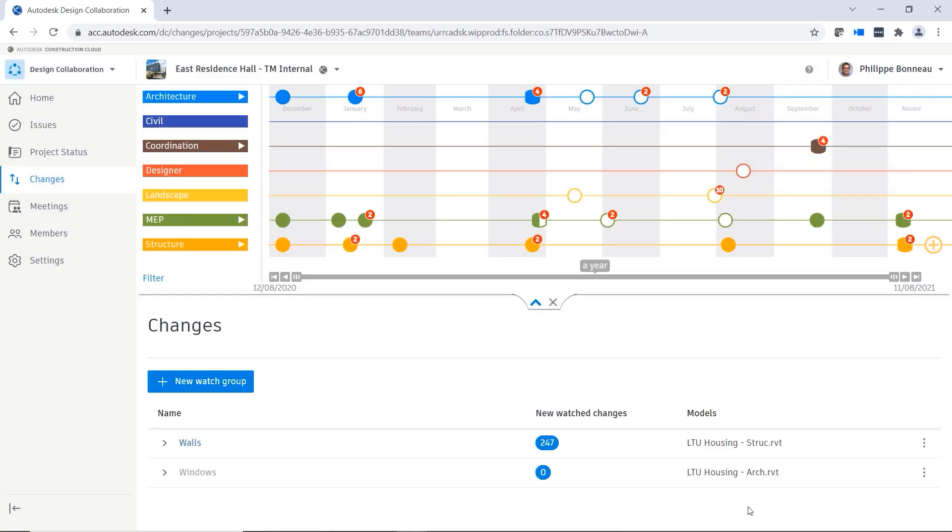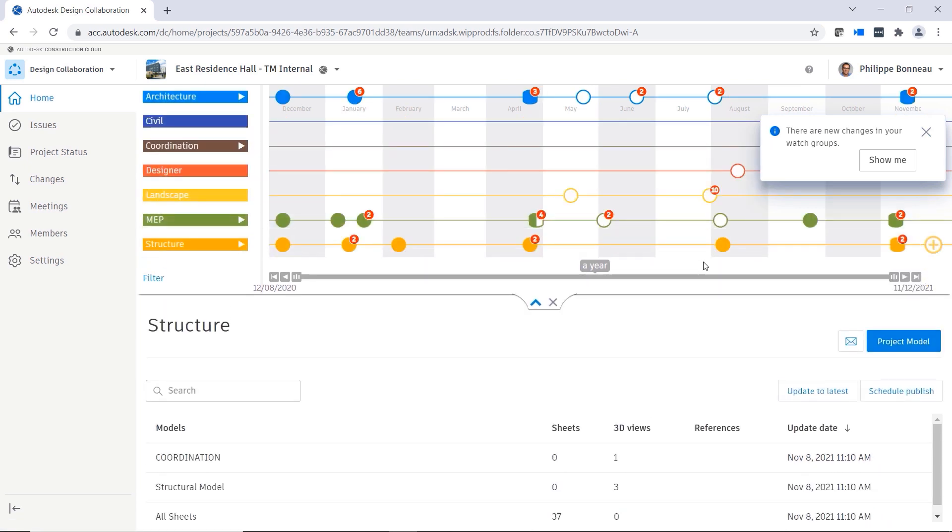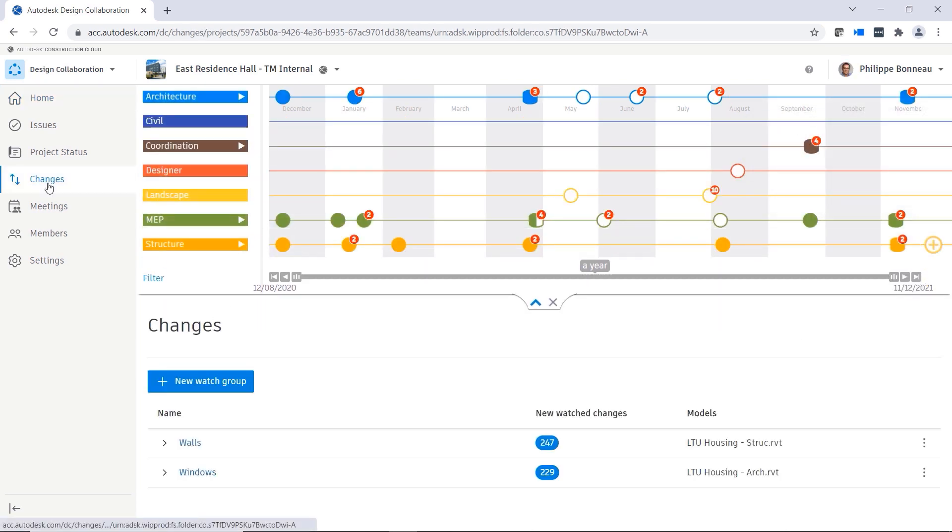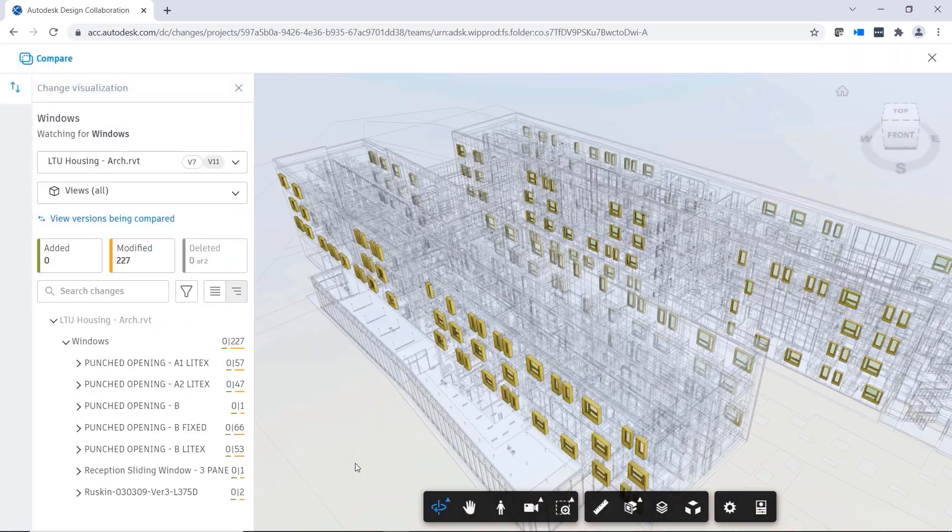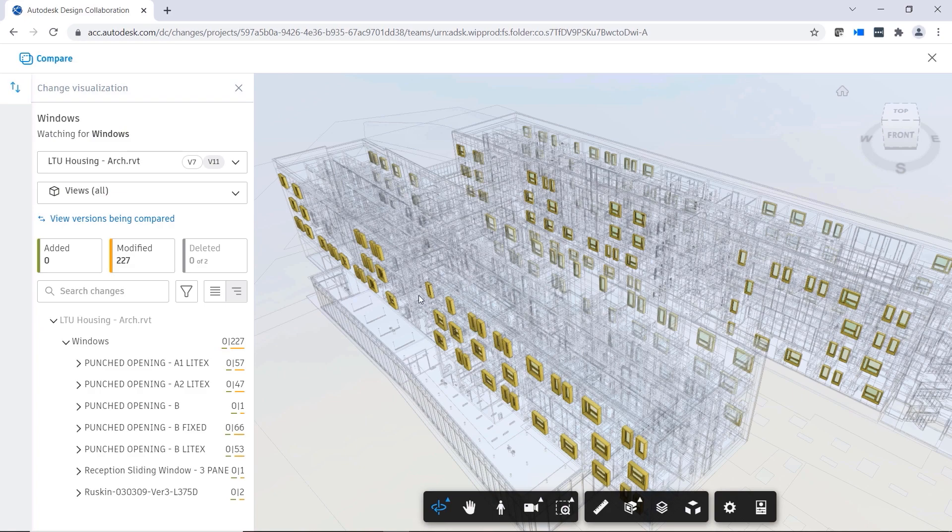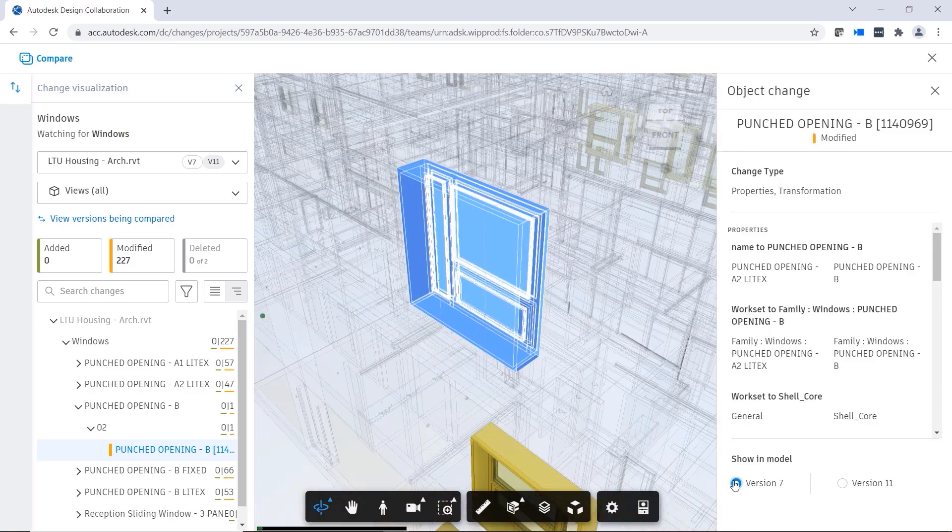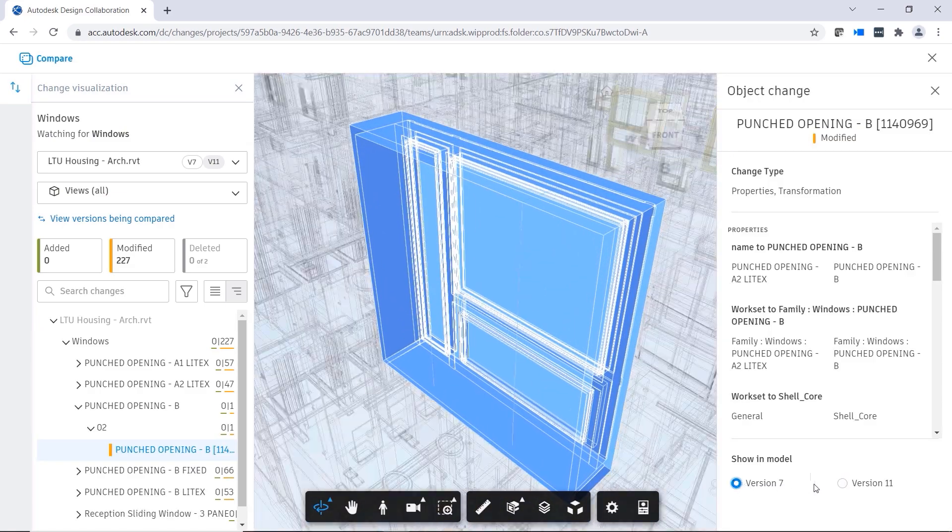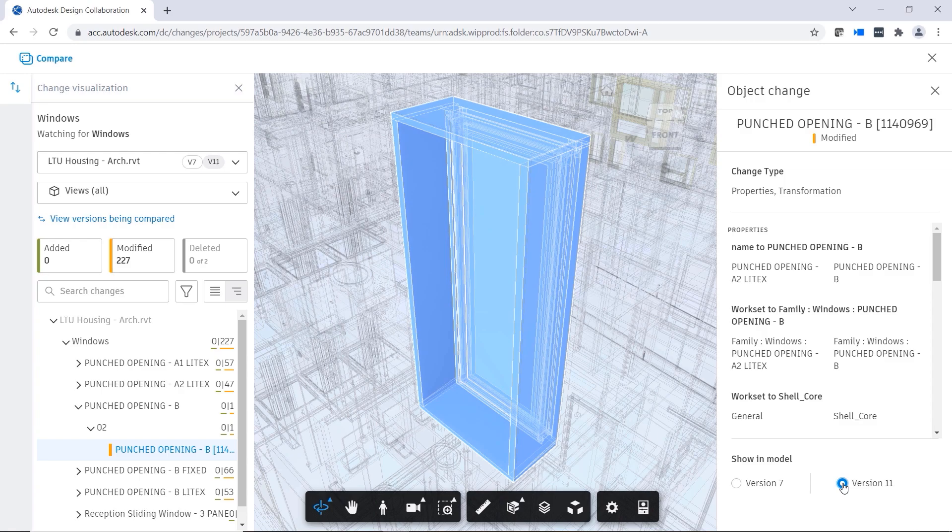Keeping all project members up to date throughout the design process can pose a significant challenge. The Change Analysis Tool in Design Collaboration will help you manage design changes quickly and easily, improving coordination across the project lifecycle. This is just one of the many benefits offered by BIM Collaborate Pro and the Autodesk Construction Cloud.